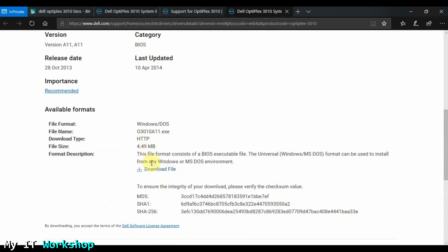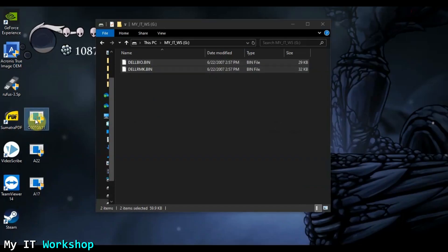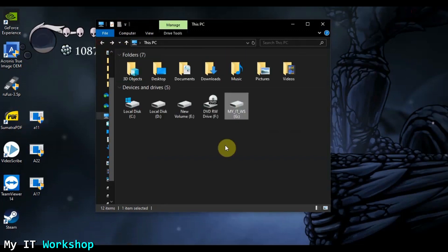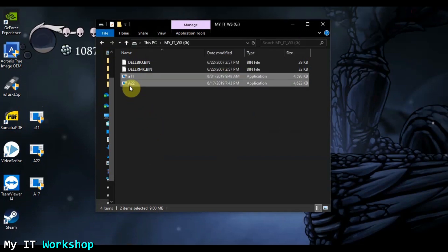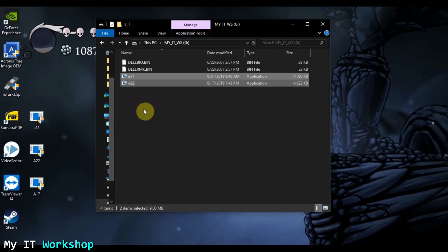I'm going to download A11 — it's almost five megabytes. I already have it here, but the file name is too long so I'm going to rename it to just 'A11'. Then I open the USB — we have the two default files — and I copy-paste A11 onto it. I'm also copying A22 because if this downgrade works, this will be the second time I downgrade this Dell Optiplex 3010.